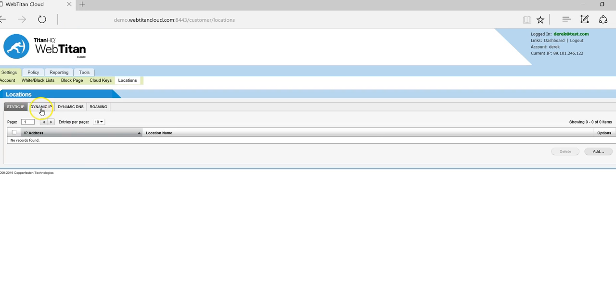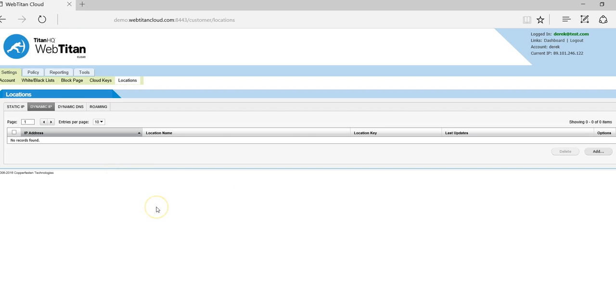The second option is dynamic IP. If your external IP address is a dynamic IP, you would add your current IP address here and you would install a very lightweight agent on any node within your network. This will keep your external IP address updated to our Web Titan Cloud.